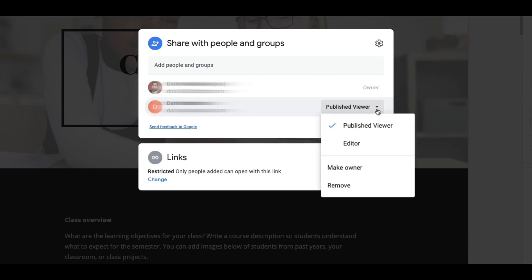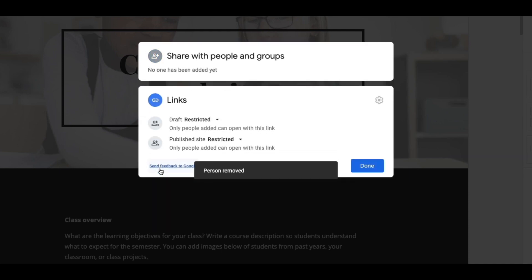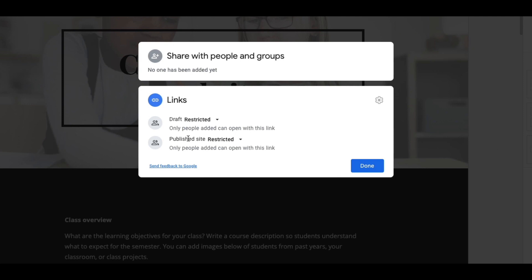Let me remove this real quick. Before you have anybody added, it's going to look like this. So if you come down here to links, you click on change, it's going to open up your share settings. So just like in Google Docs, there's share settings on here. The draft one, you should leave restricted because you're the one that's adding content to your website, and nobody else should be able to see that.